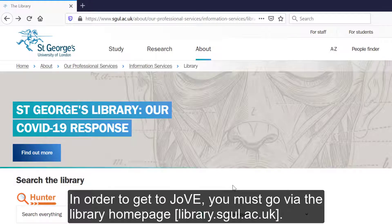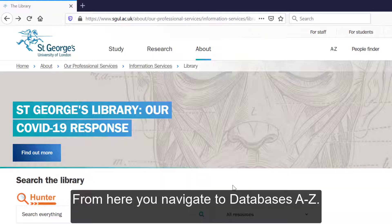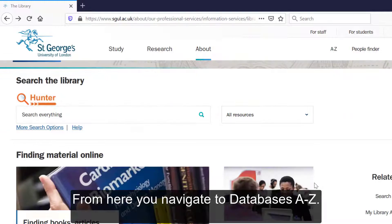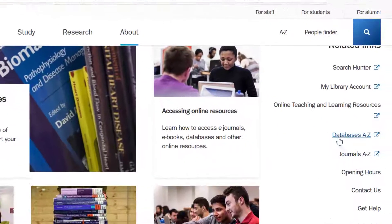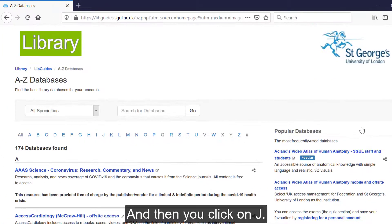In order to get to JoVE, you must go via the library homepage. Be sure to go via the library homepage rather than Googling your way there — it won't work that way. From here you navigate to the databases A-Z list and then you click on J.